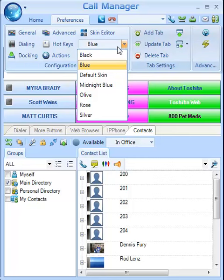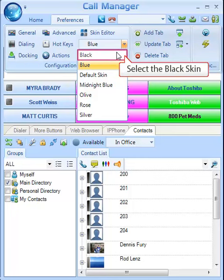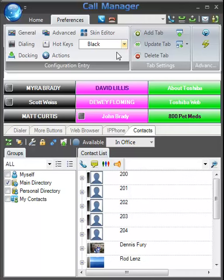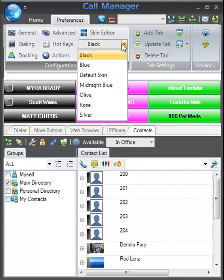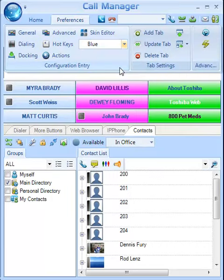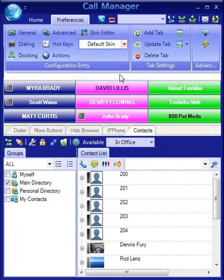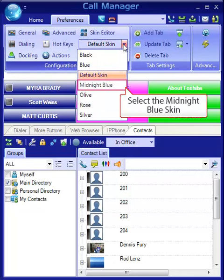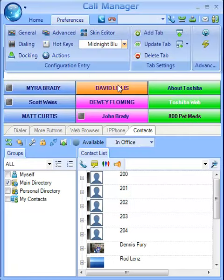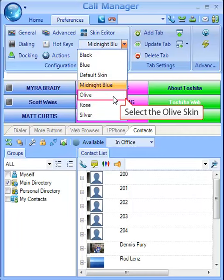For example, you can click on the black skin in the drop-down box, or select the blue skin. If you select the default skin, it's a darker blue. And Midnight Blue is somewhere between the light blue that we saw first and the default skin.